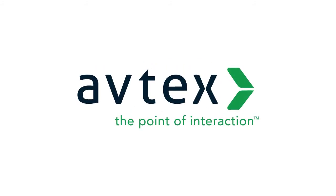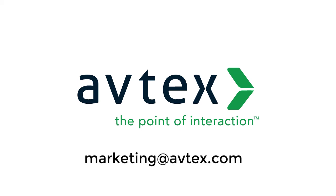We would love to help you create your next-generation chatbot experience. For more information, call or email your account representative or send us an email at marketing@avtex.com. Thank you.